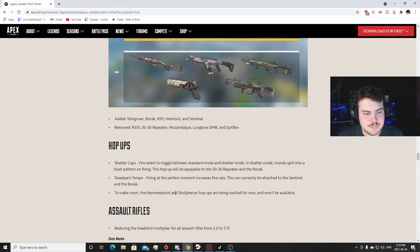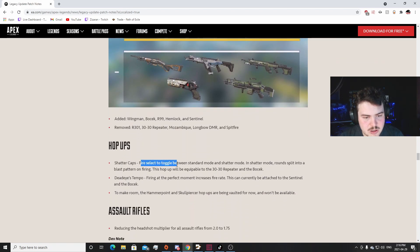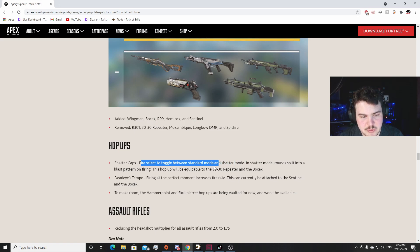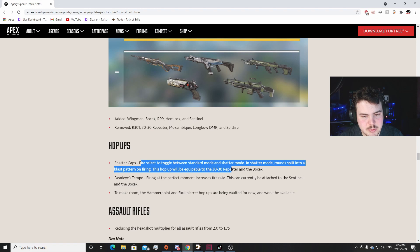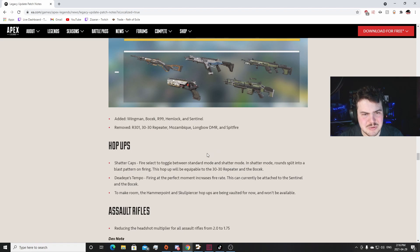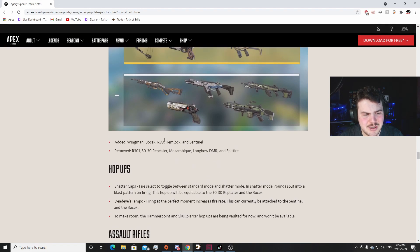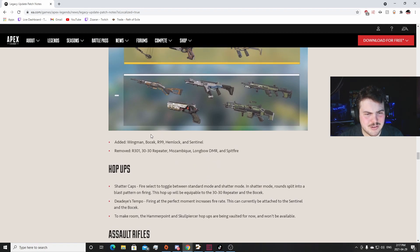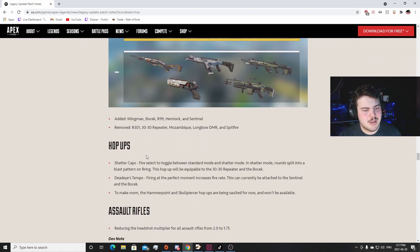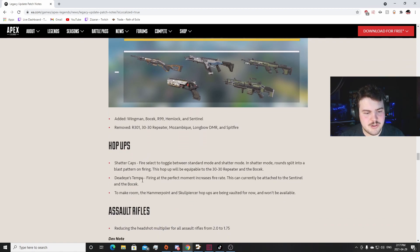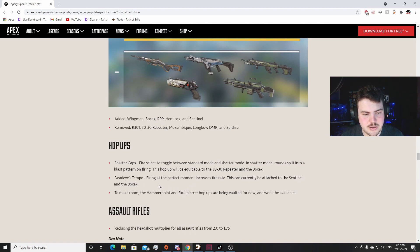Hop-Ups: Shatter Caps - fire a select toggle between shatter mode and standard mode. In shatter mode, rounds split into a blast pattern on fire. This hop-up will be equipped with a 30-30 Repeater and the Bow Check. Ew, the 30-30? Oh, I'm excited to see how that plays out because it's gonna be like a shotgun up close then. I don't know, that'll be weird. Dead Eye's Tempo: firing at the perfect moment increases fire rate. This can currently be attached to the Sentinel and the Bow Check. The Sentinel fires faster now?